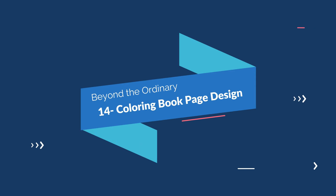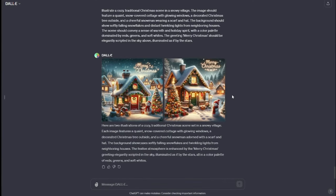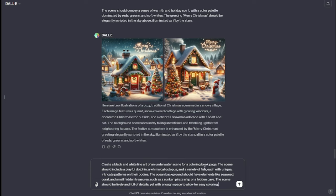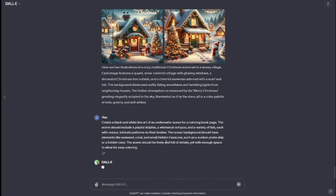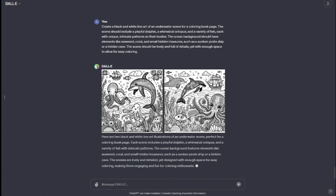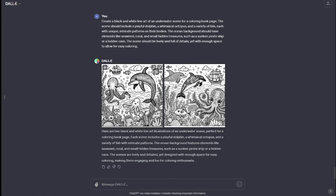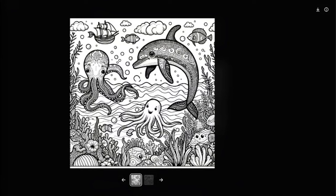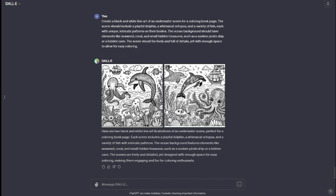Next we have coloring book designs. DALL-E 3 prompts for coloring book page designs are perfect for those who enjoy the therapeutic world of coloring. My prompt: "Create a black and white line art of an underwater scene for a coloring book page. The scene should include a playful dolphin, a whimsical octopus, and a variety of fish each with unique intricate patterns on their bodies. The ocean background should have elements like seaweed, coral, and small hidden treasures such as a sunken pirate ship or a hidden cave. The scene should be lively and full of detail with enough space to allow for easy coloring." Check this out — we have two black and white line art illustrations of an underwater scene with a dolphin, octopus, and every detail we wanted. With DALL-E 3, you can create amazing coloring book page designs without any problem.